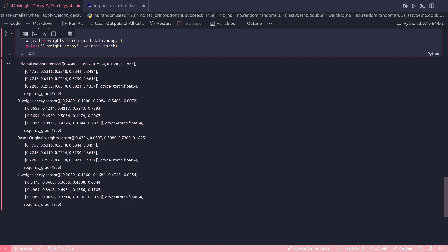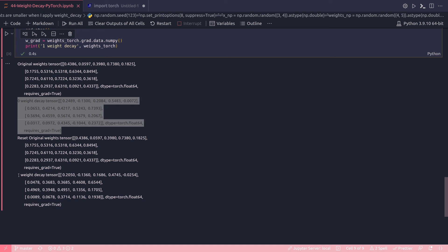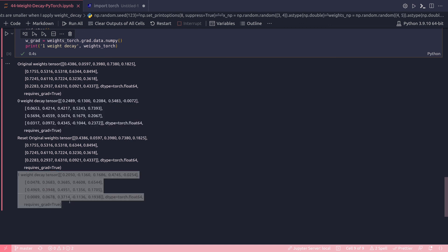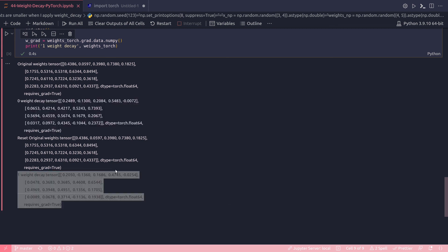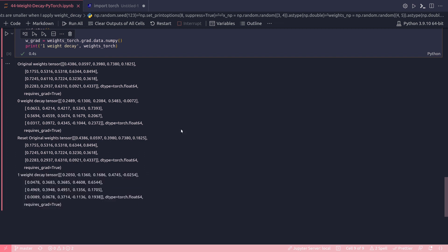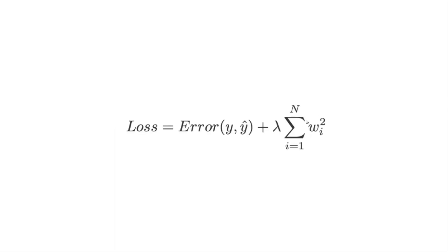The output shows the original weight tensor, the zero weight decay tensor, and the weight decay=1 tensor. Comparing the zero weight decay tensor with the weight decay=1 tensor, you can clearly see that the values are reduced when the weight decay factor is applied. With zero weight decay, no reduction occurred; with weight decay=1, all weights were reduced — which is exactly what was expected and confirms the motivation for using weight decay.